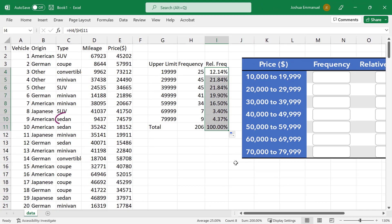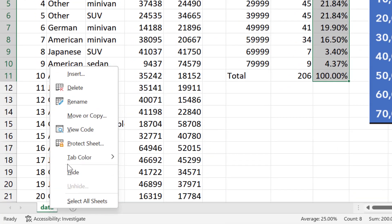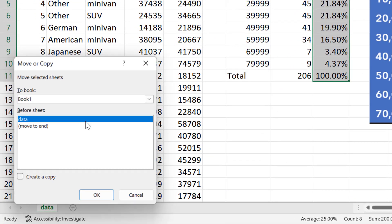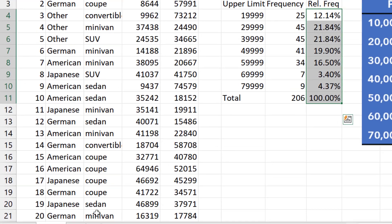Next, I want to create the frequency distribution for Sedans only. I'm going to create a copy of this sheet. I'm going to use Filter.